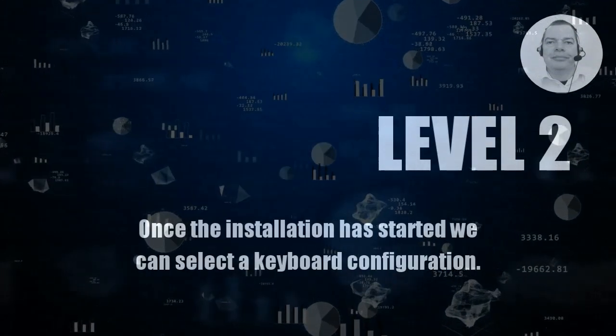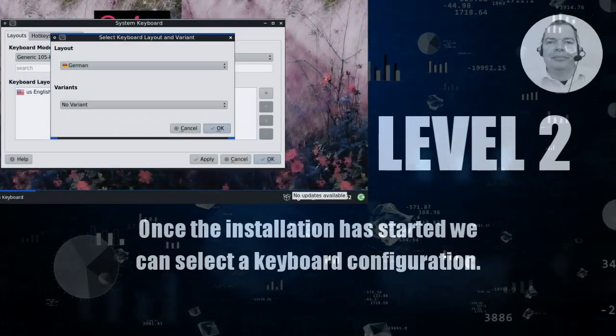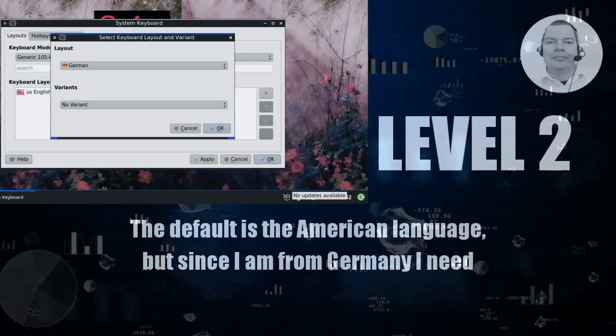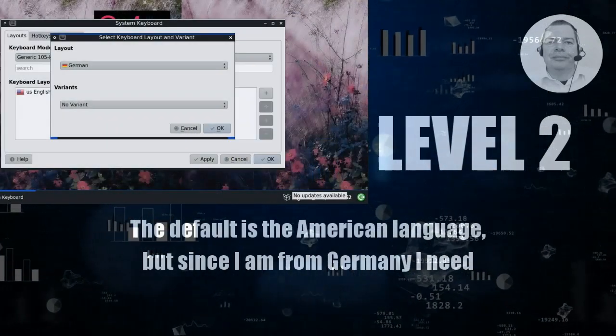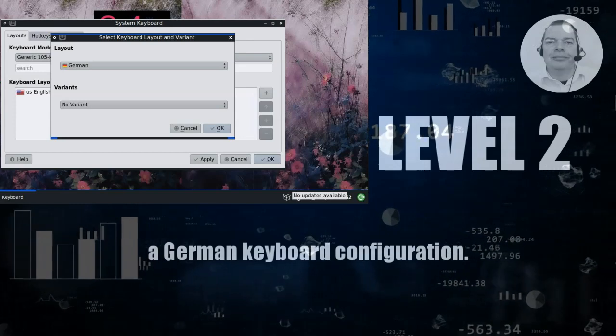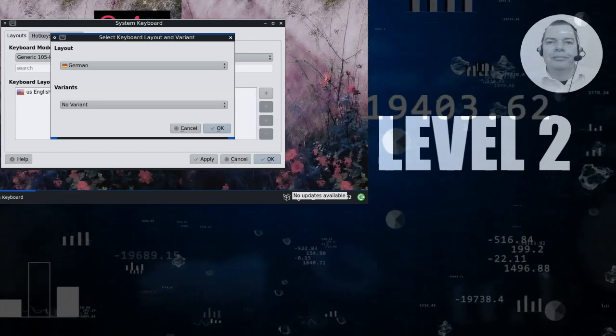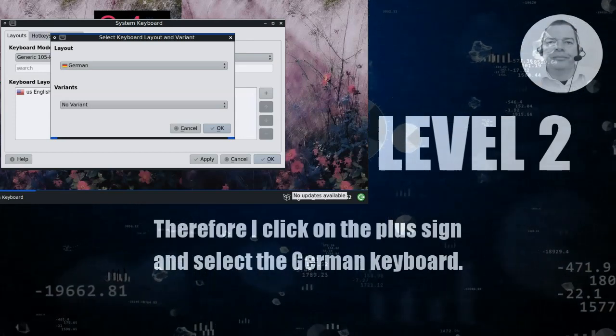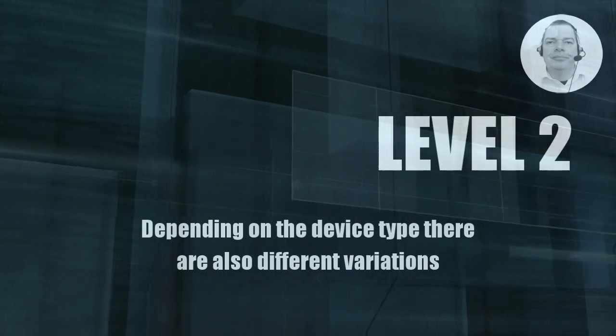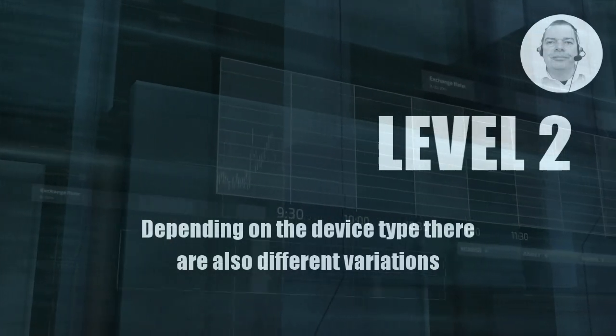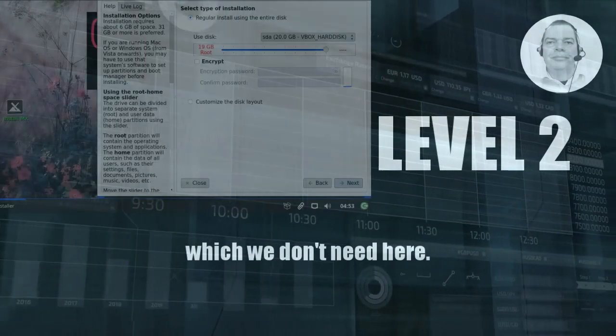Once the installation has started we can select a keyboard configuration. The default is the American language, but since I am from Germany I need a German keyboard configuration. Therefore I click on the plus sign and select the German keyboard. Depending on the device type there are also different variations which we don't need here.